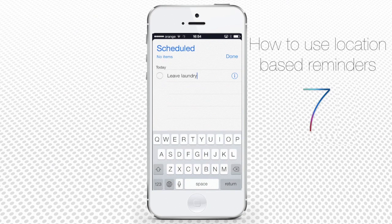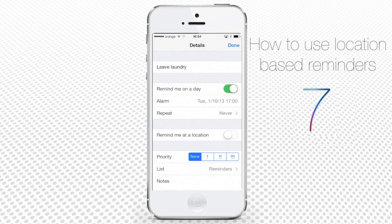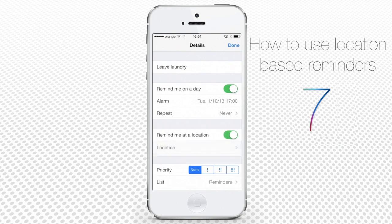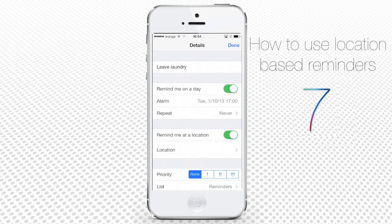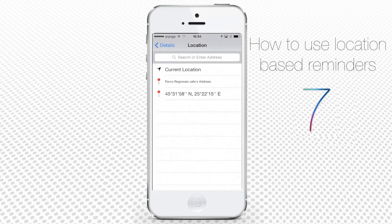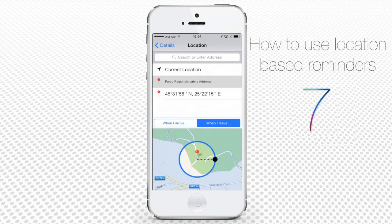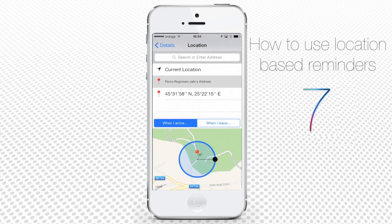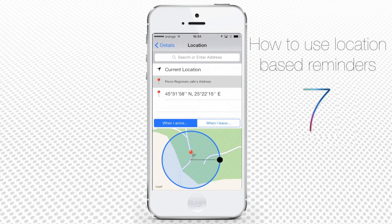Tap the Information icon to inspect and alter the settings of your reminder. Turn on Remind Me at a Location. Tap Location Entry to add the location of your choice, and choose the moment of notification, either When I Arrive or When I Leave.